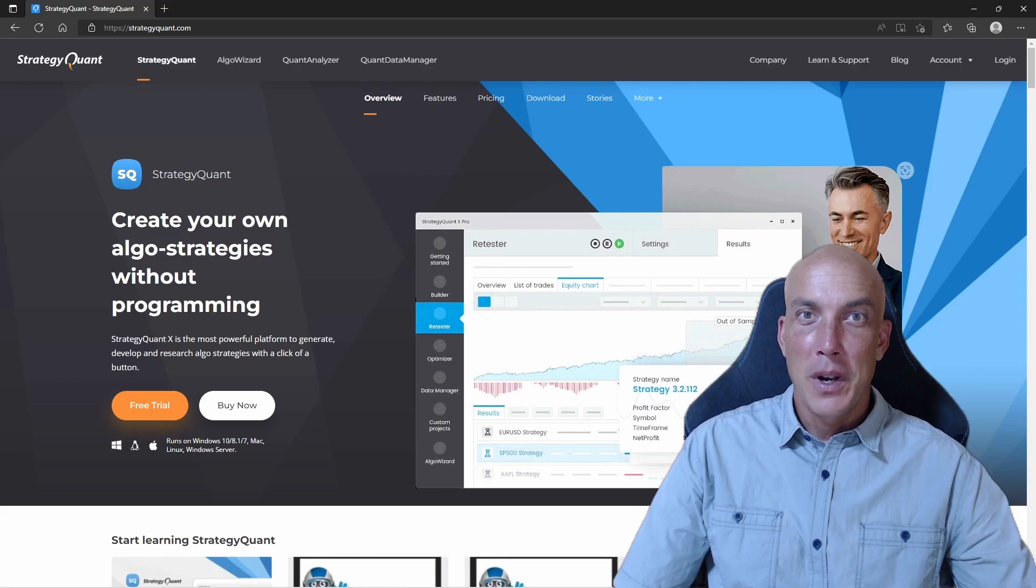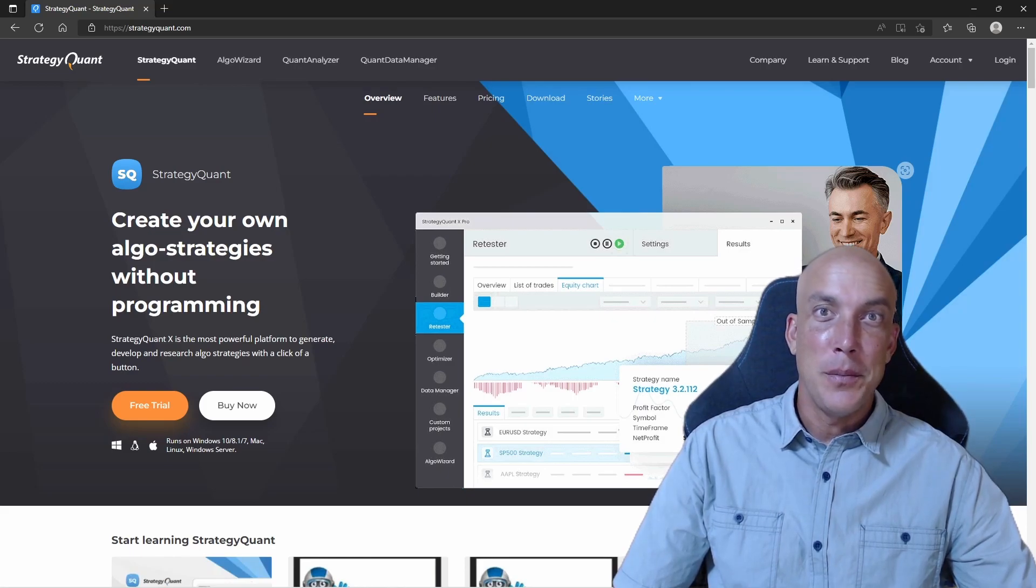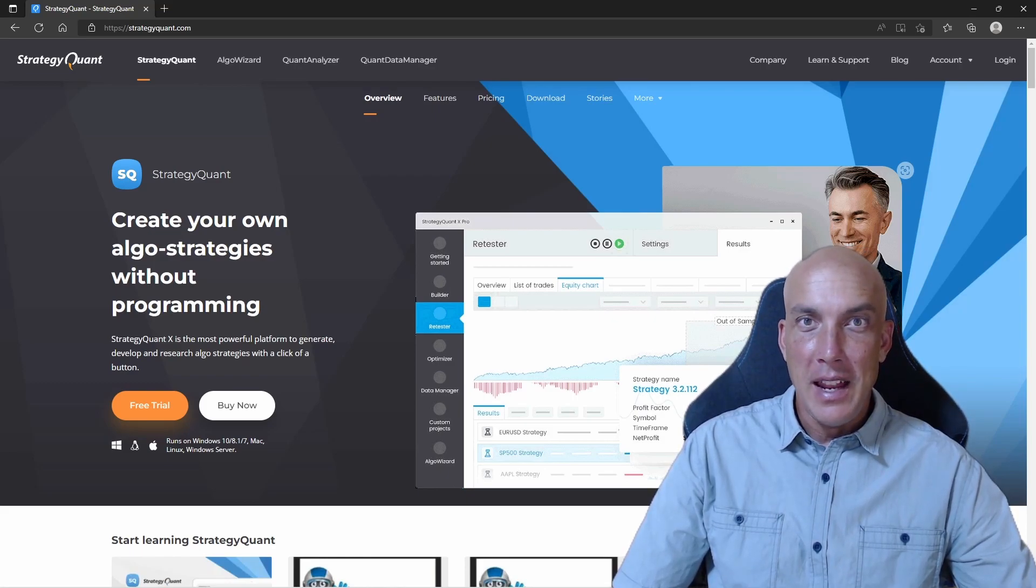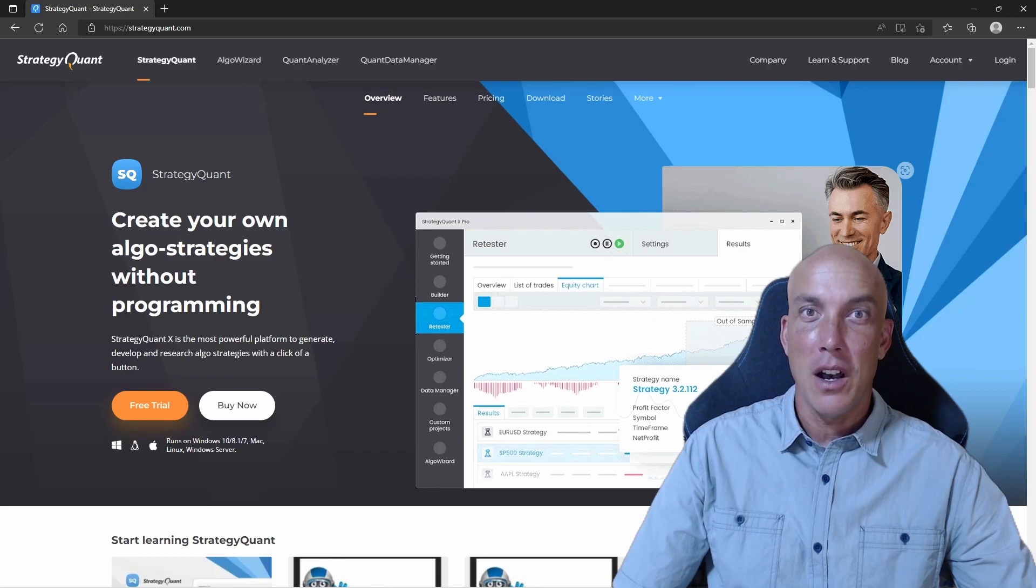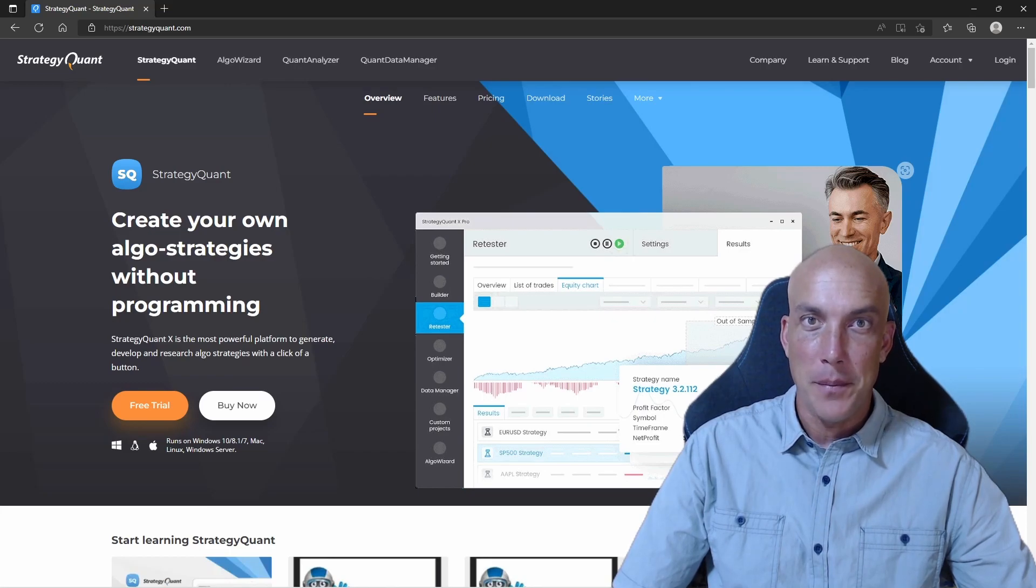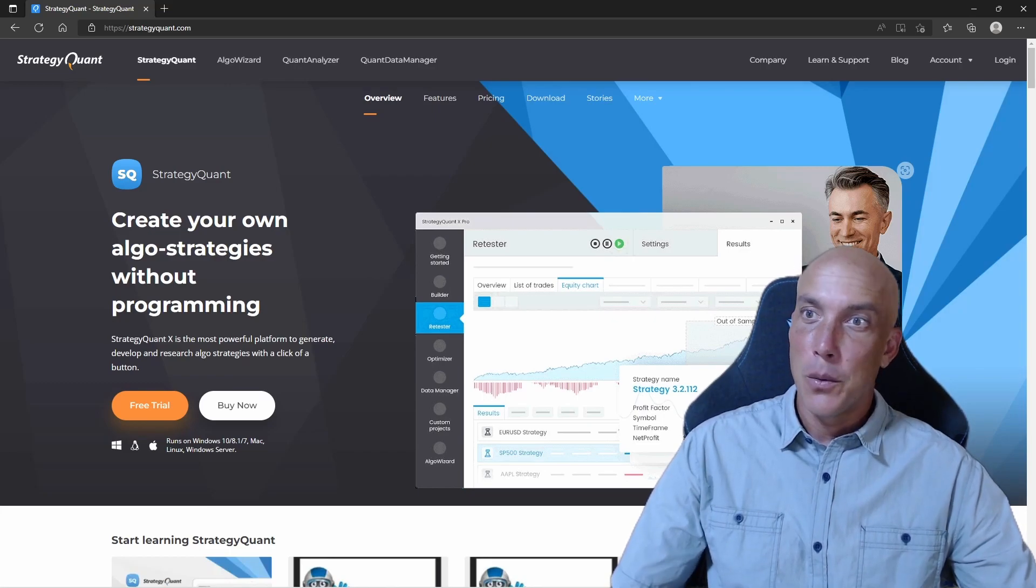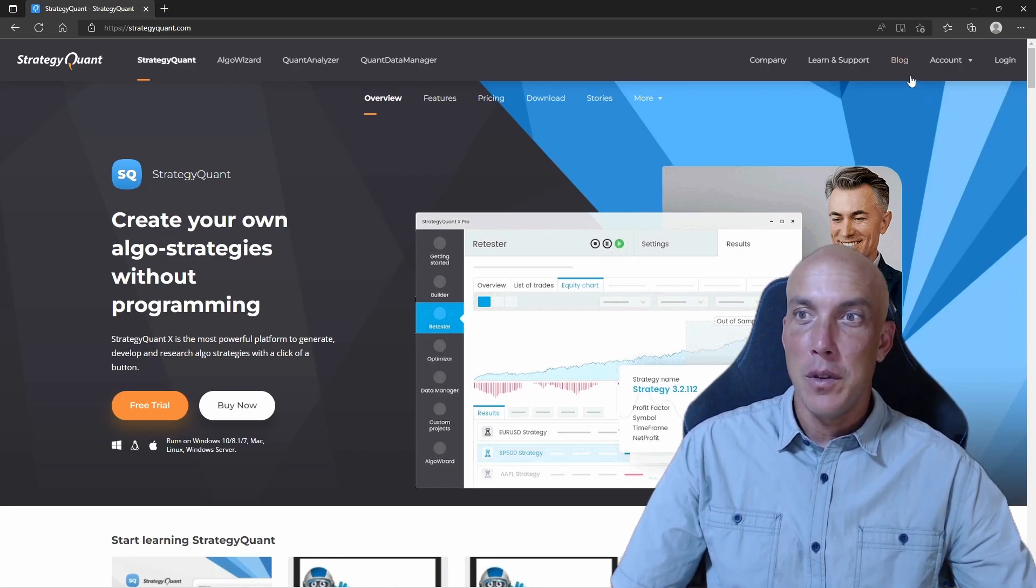Welcome back to the Continue to Build series. In this lesson we're going to learn about new indicators. Let's get started. We're going to talk about some new indicators that you can find on the StrategyQuant.com website.